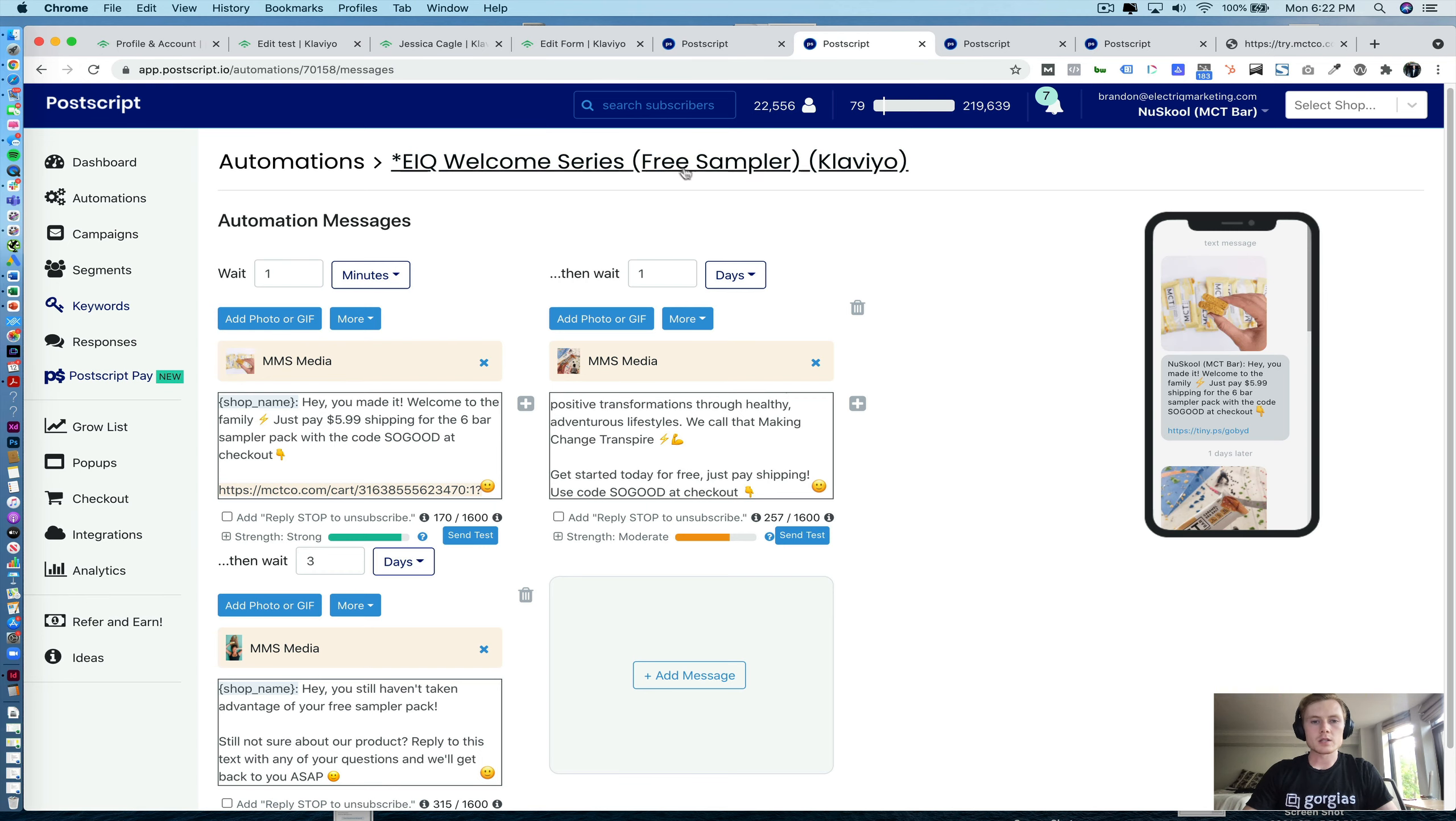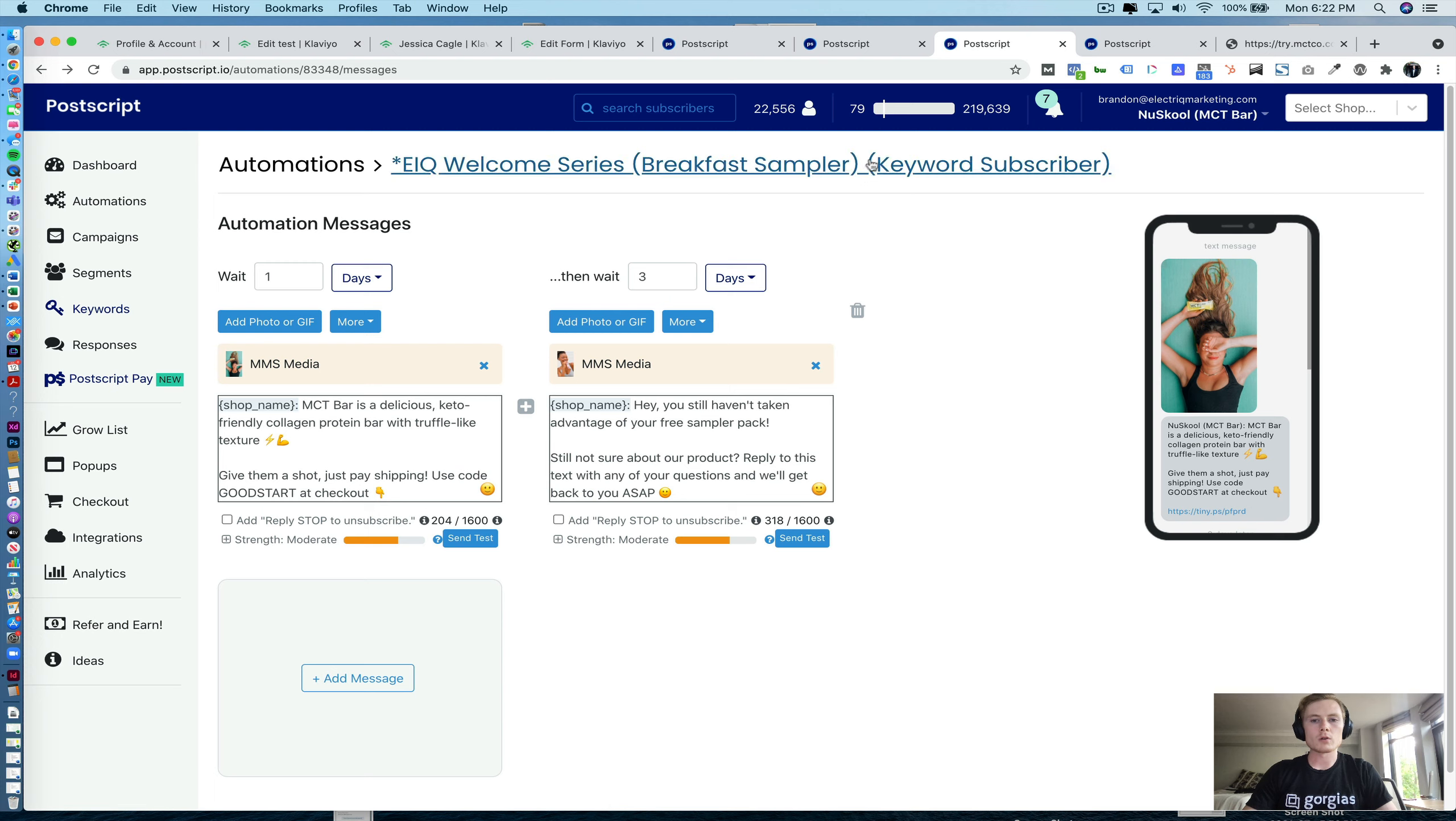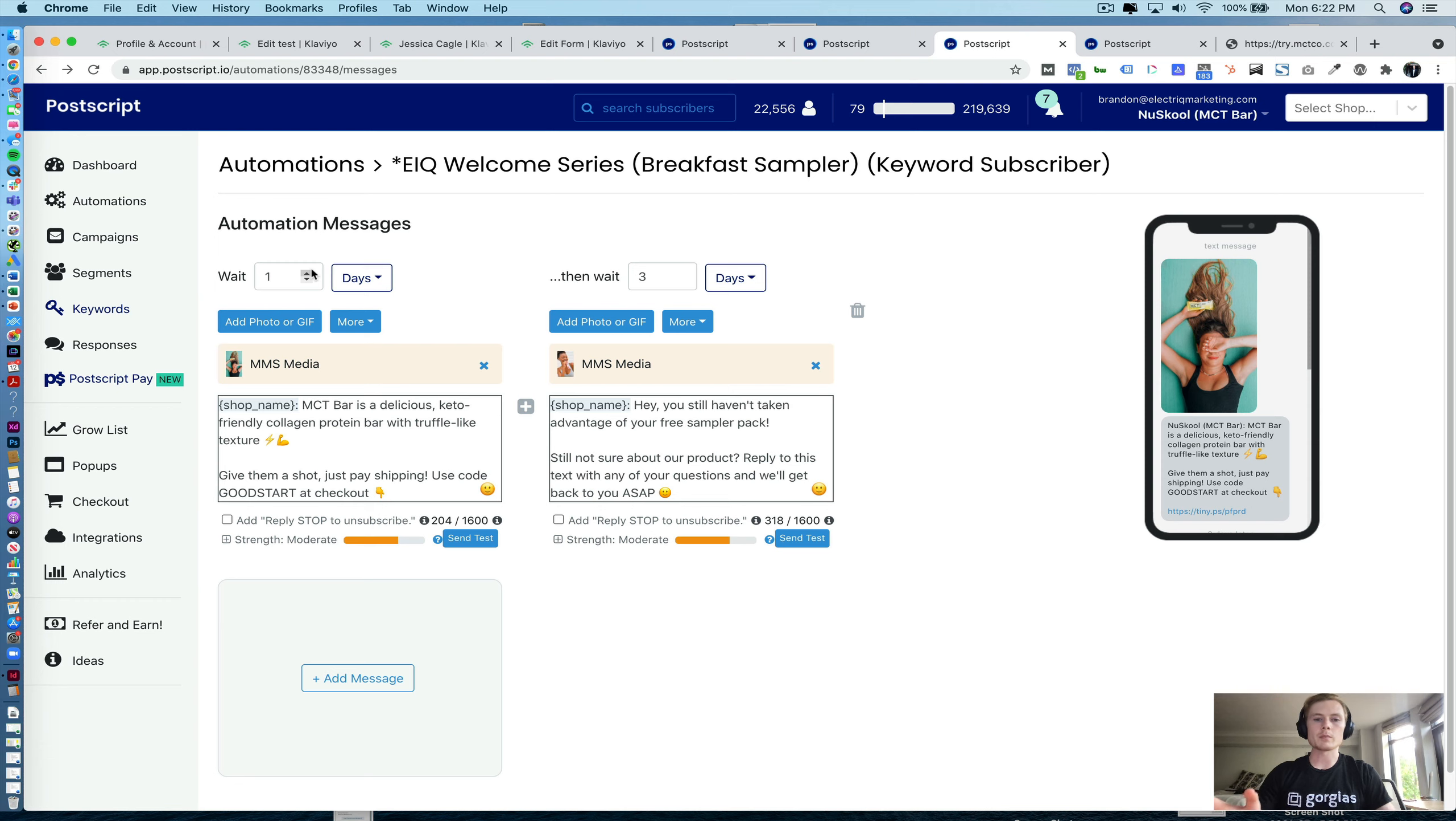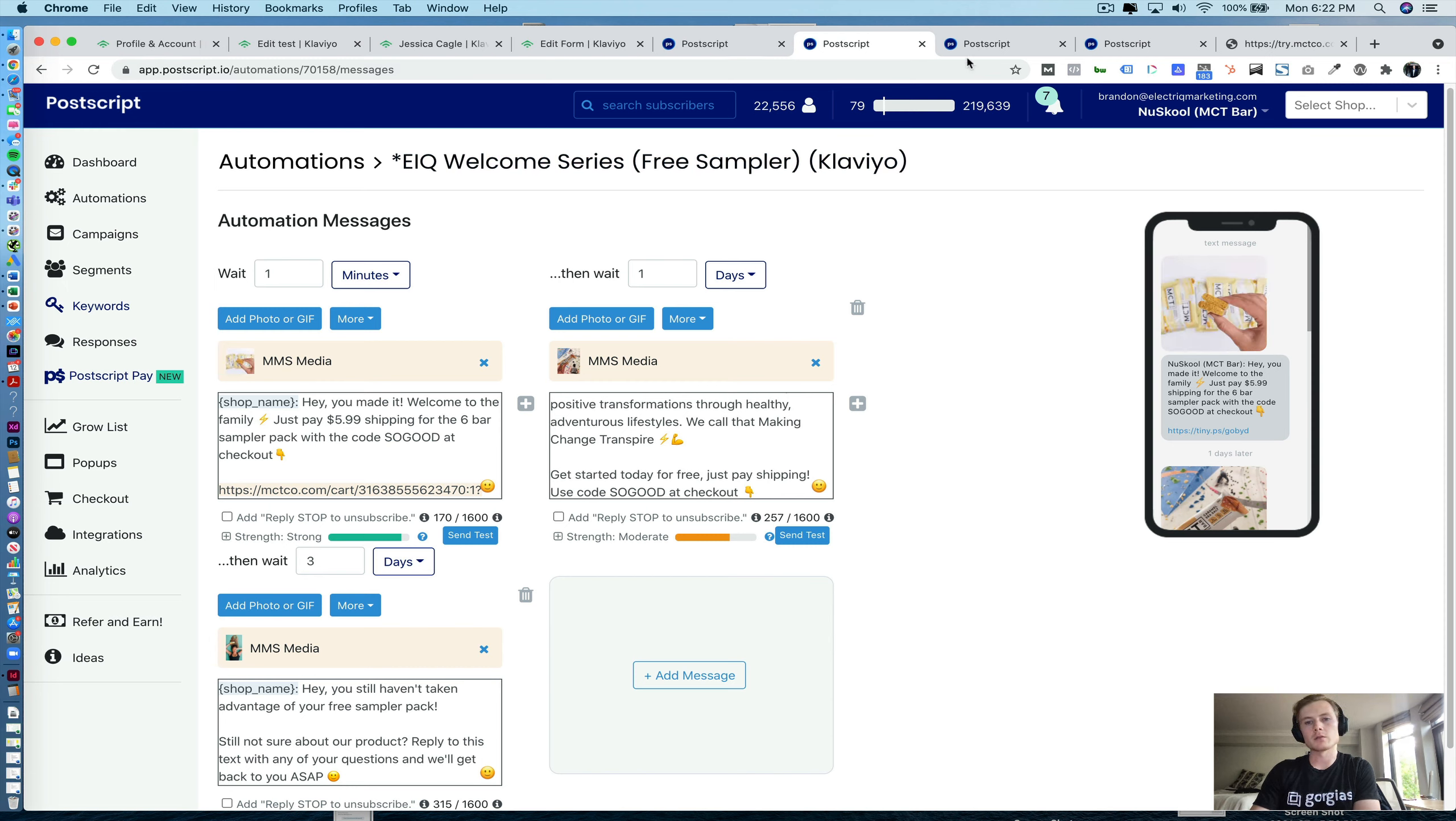And you can see up here we have it denoted by parentheses Klaviyo, but for our ones that say parentheses keyword subscriber, the first message is actually coming via the keyword response. And that's why you see wait one day here. And then here it's wait one minute, because we want this to send immediately to people coming through that Klaviyo form.